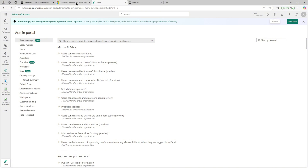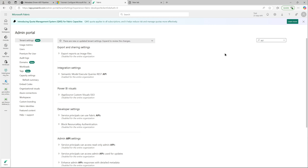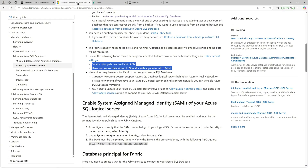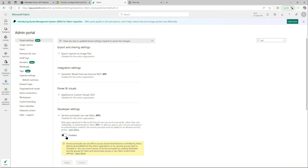To enable that, go to your admin portal in Fabric and quickly search for 'API'. If you scroll down you'll see Developer Settings — 'Service principal can use Fabric APIs'. It is currently disabled — I will enable that. As you can see, double-confirming, I will enable service principal can use Fabric APIs.